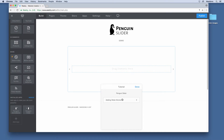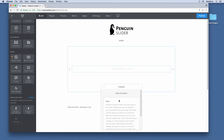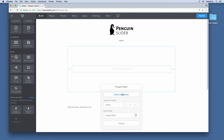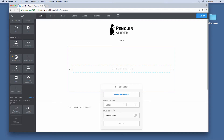Once you add the element on the page, you can see that there is a link with some instructions and tutorials. You can access more tutorials from the dashboard — more on that later. In the settings board you have a slider dashboard where you can choose the amount of slides you want and also if you want to use an image slider only.